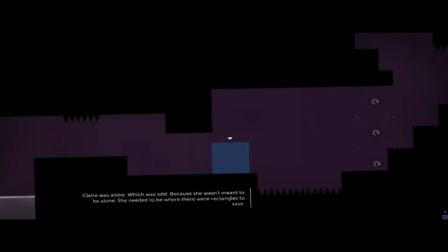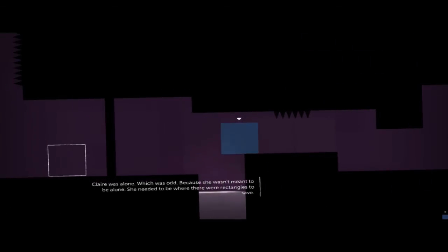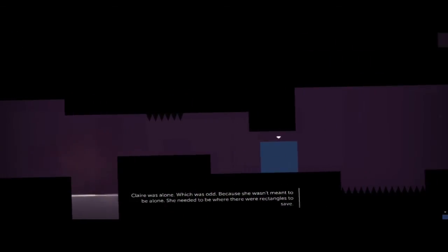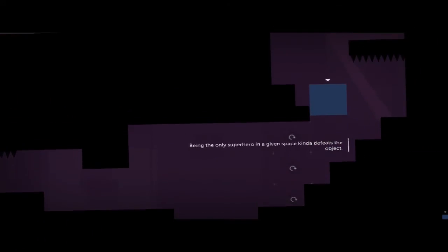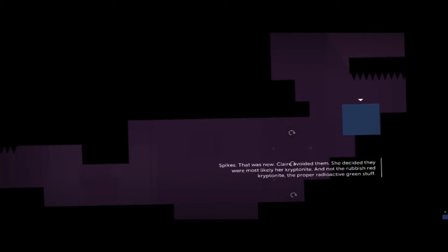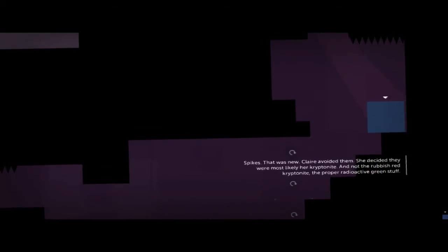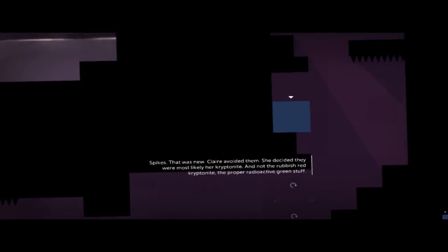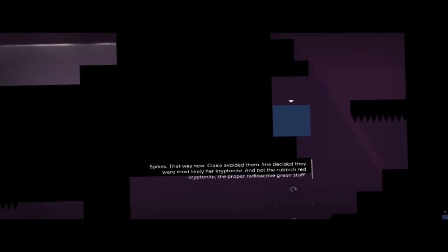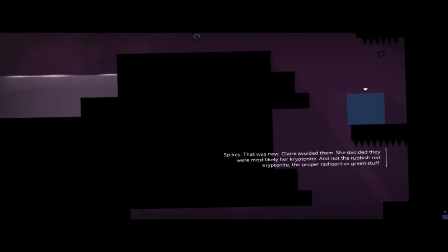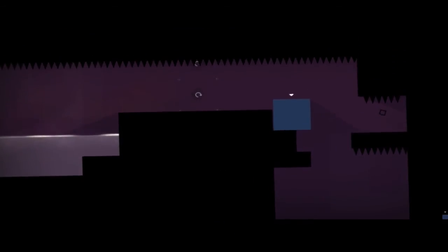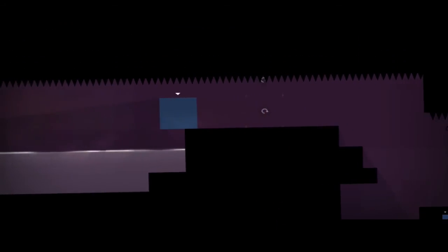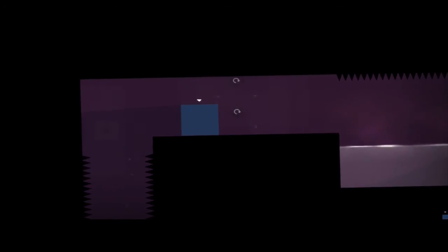Claire was alone. Which was odd. Because... No. She wasn't meant to be alone. Yeah. She needed to be where there were rectangles to save. They're neat. Yeah. The only superhero in a given space kind of defeats the object. Yeah see? That's what I was saying. Oh gosh. There were spikes? That was new. Claire avoided them. She decided they were most likely her kryptonite. Not the rubbish red kryptonite made of the proper radioactive green stuff. Oh Jesus. There's more spikes. Yeah, this is odd. Claire... Like I was saying before, it's like... Claire can't be a superhero if there's no one to... Oh gosh. No one to save.